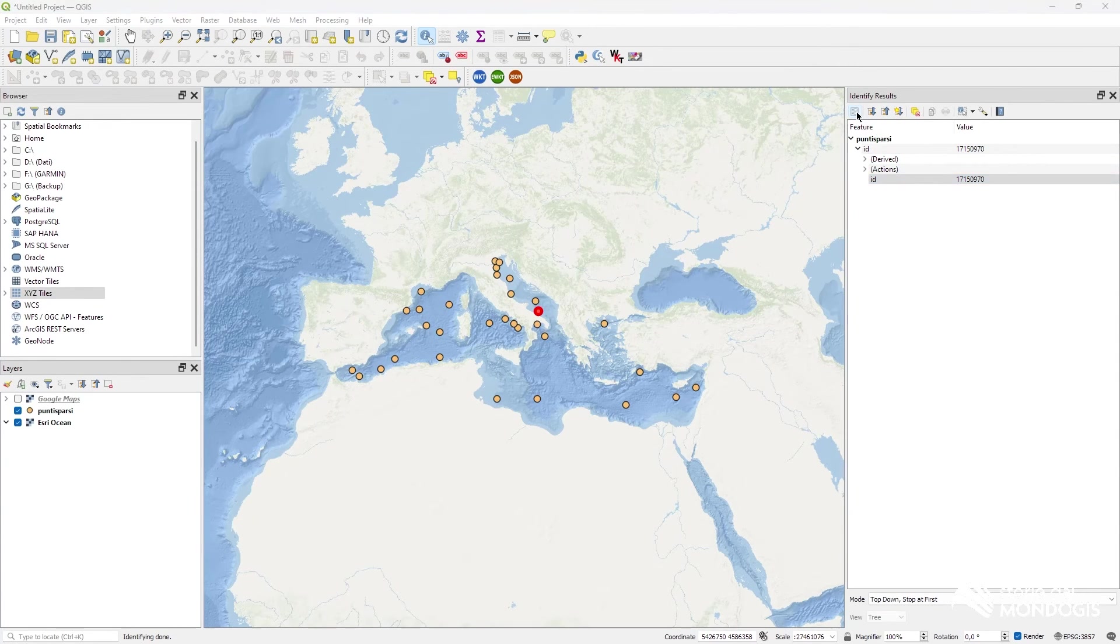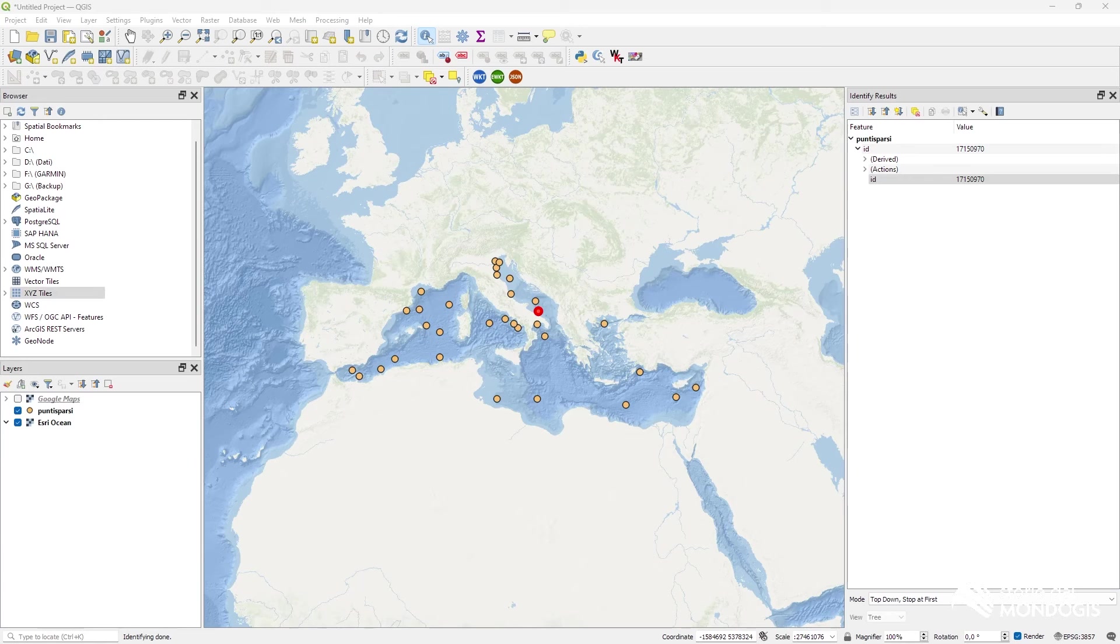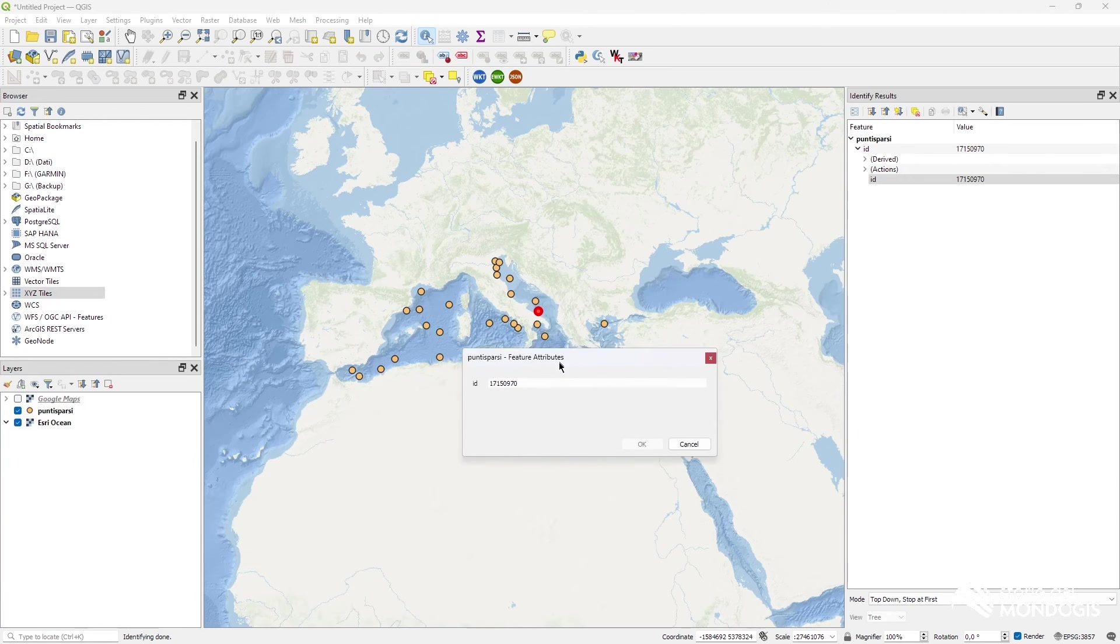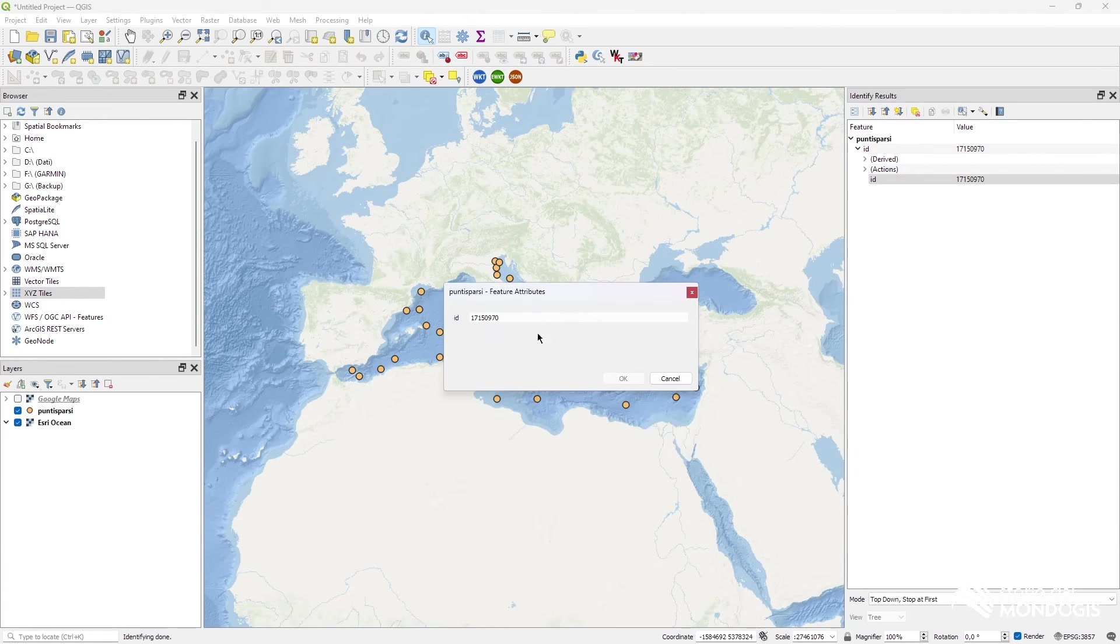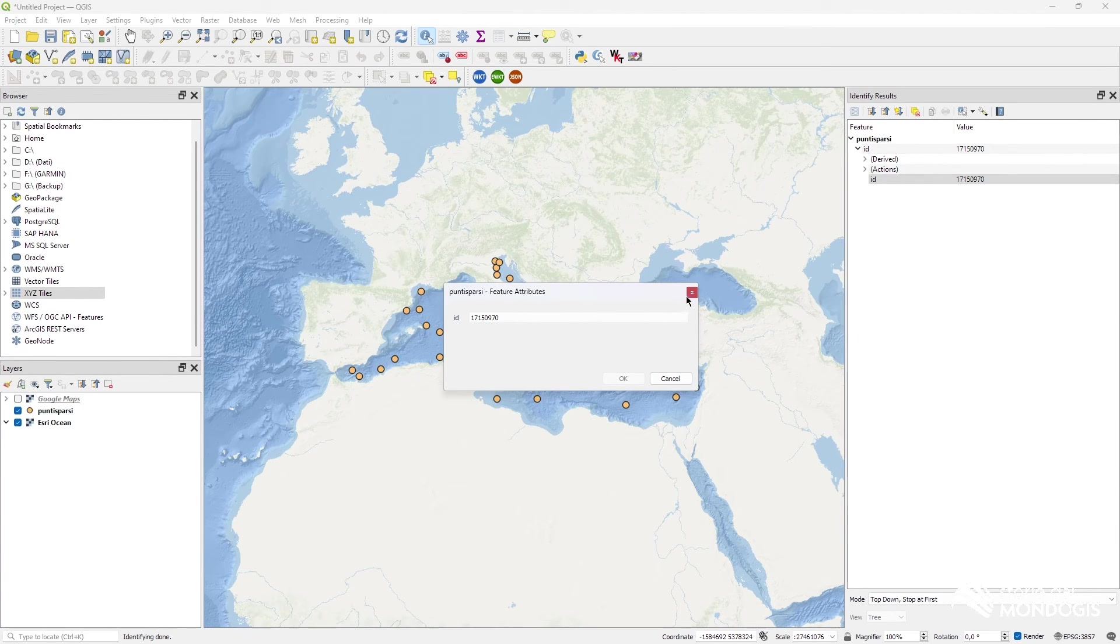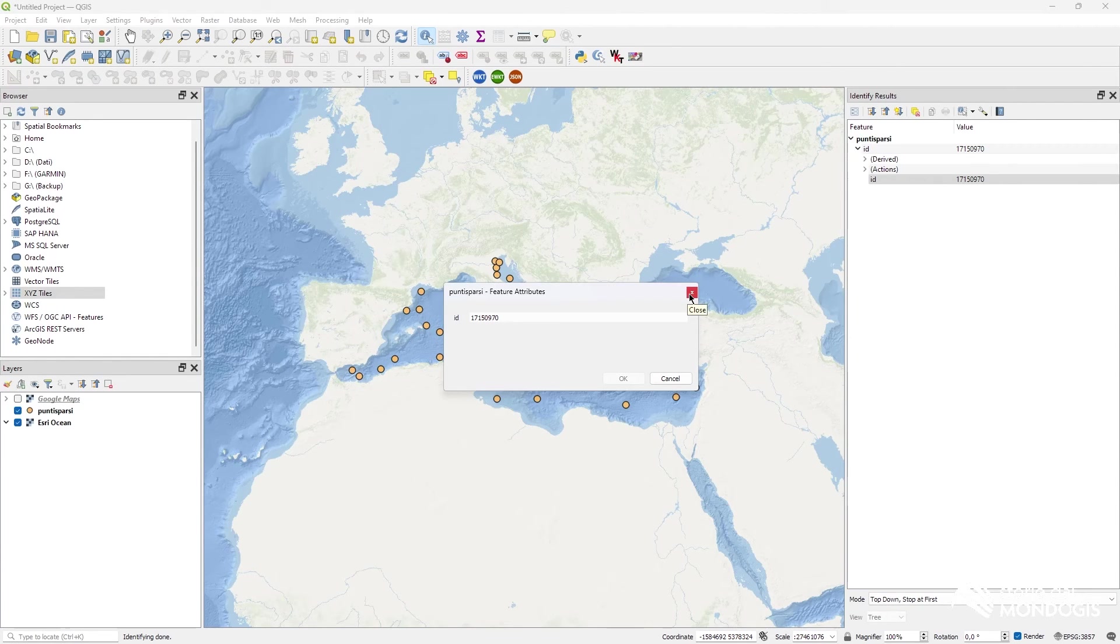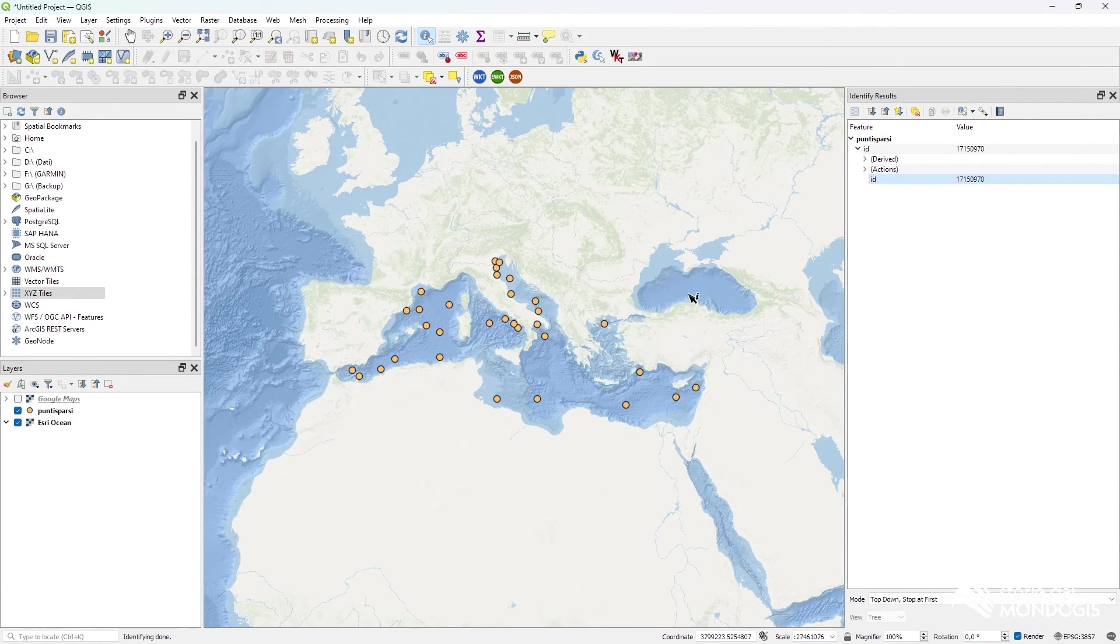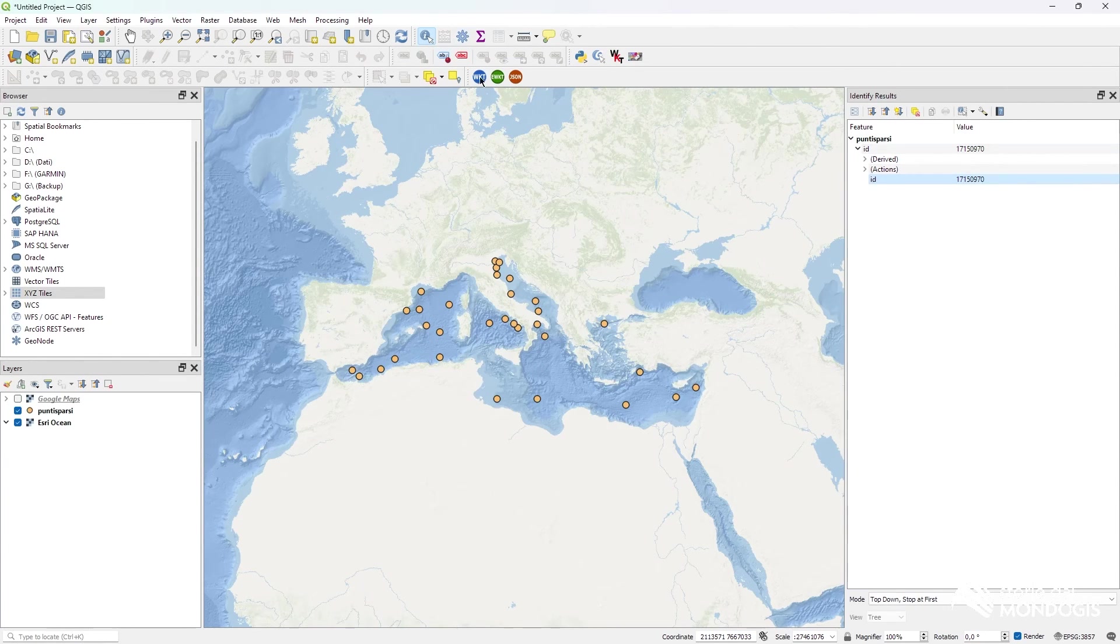Also, you can click View Feature Form. I don't know where it is. Oh, OK. It shows you a form for the attributes in the Identify Feature.